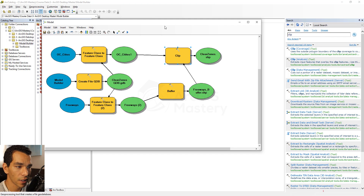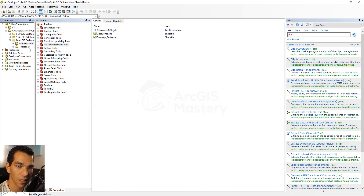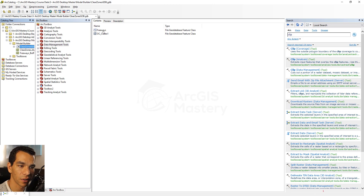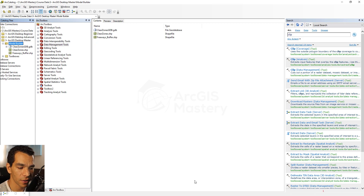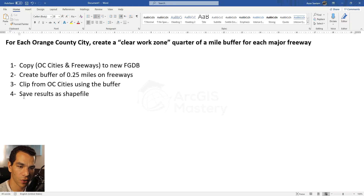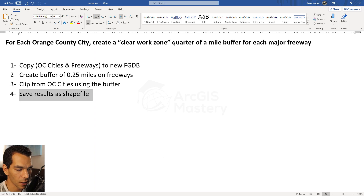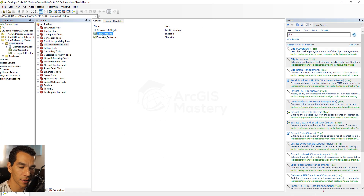Let's close the progress window. In the catalog under our Model Builder folder, we have the geodatabase created with the freeways feature class and Orange County cities inside it. We also have the buffer shapefile and our final results shapefile 'clear_zones.' The shapefile is the final results we need.